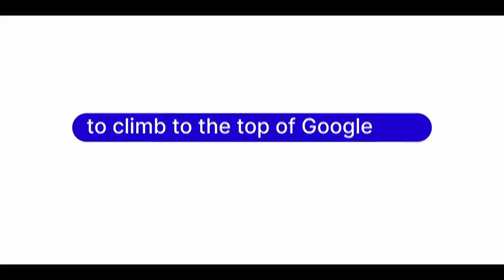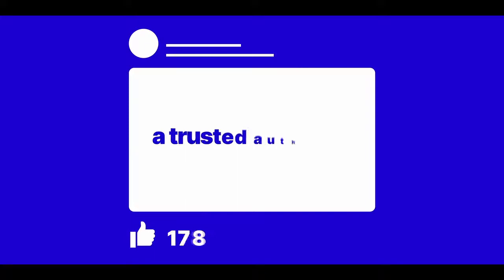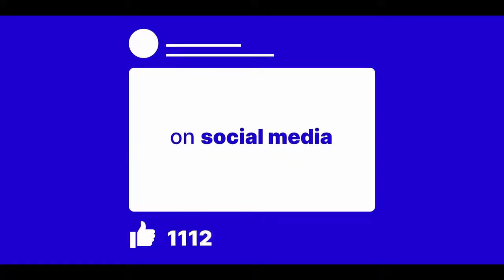You need constant video content to climb to the top of Google and stay there. You need constant video content to become a trusted authority on social media. If you're an affiliate and you're not using video to sell product after product, you're leaving so much money on the table. It's frightening.